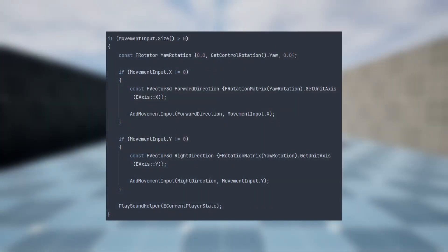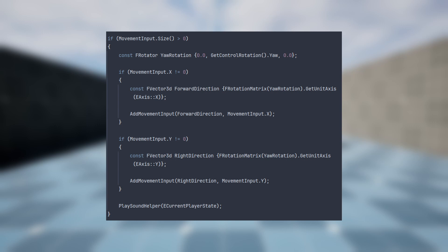Which direction to move is calculated by using a rotation matrix. This rotation matrix is provided the yaw rotation of the controller, and we extract the x or y axis as a unit vector depending on which direction we would like to move in.